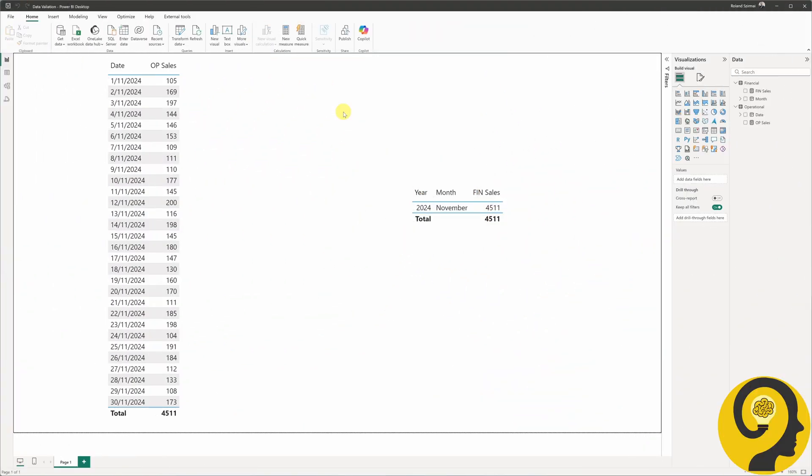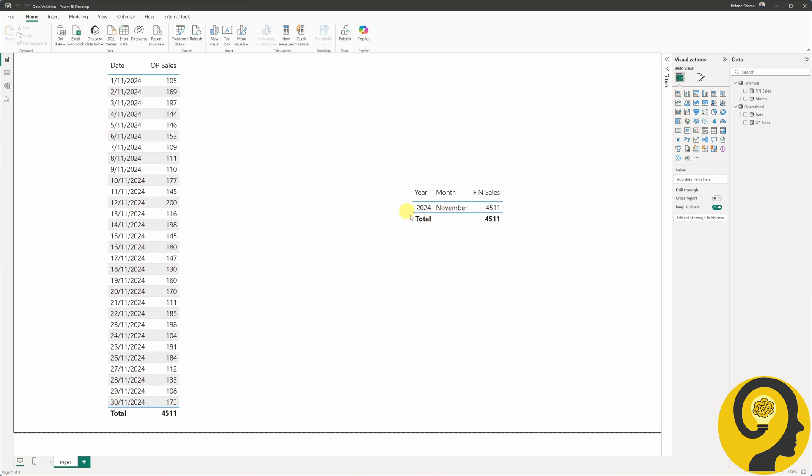For simplicity, I have a single Power BI report with two tables. One representing the operational report, and the other representing the financial report. Let's assume the operational sales figures are updated daily, while the financial report only updates on the last day of the month, or rather all values are allocated to a single date, namely the last day of the month. In your scenario, there might be different levels of granularity or different source systems that trigger reporting from two separate models. But that's not the focus for today.